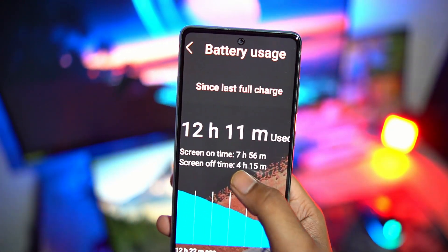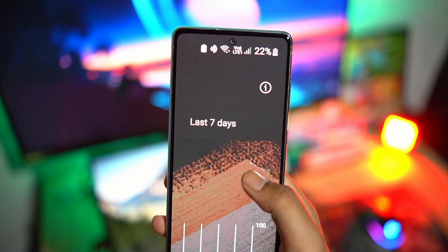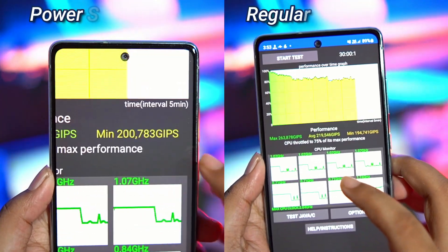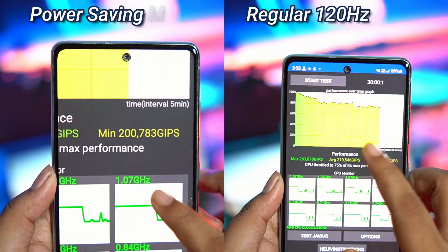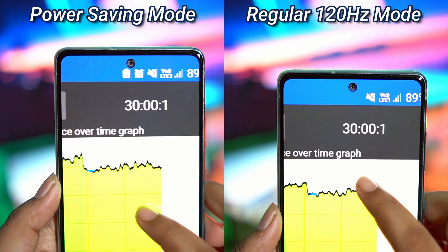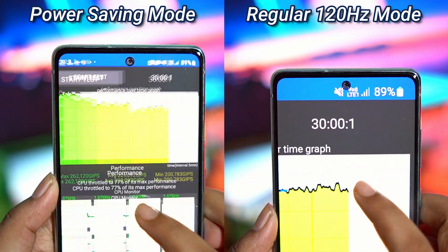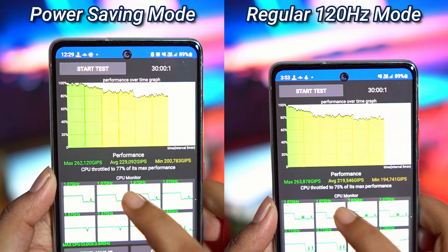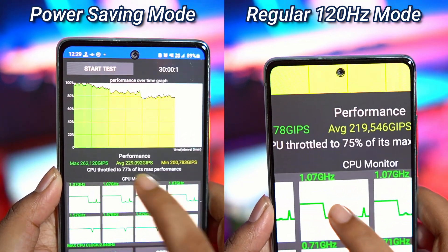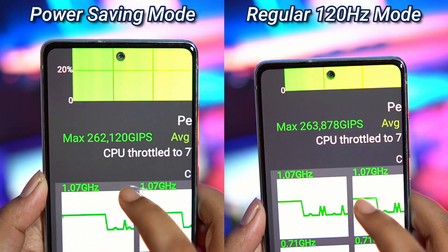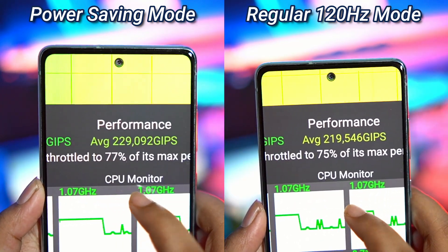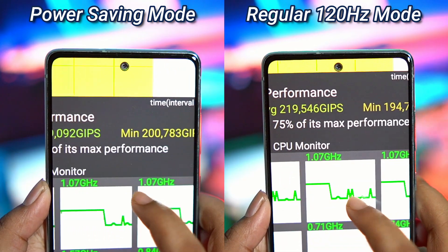Not only is power saving mode great for increasing battery life, it also greatly reduces overall heat output without sacrificing performance. Check out these CPU thermal throttling benchmarks. These are 30 minute tests done under 34 degree centigrade ambient temperature, which is very intense.